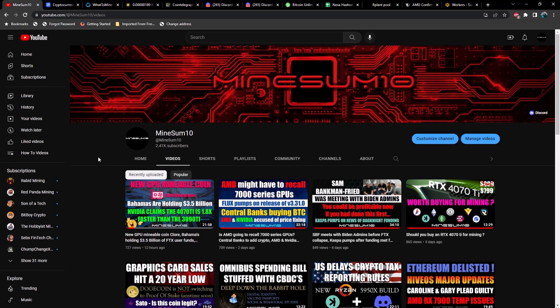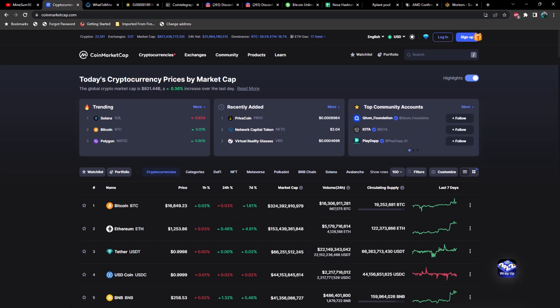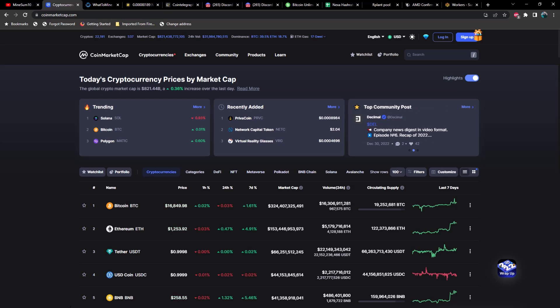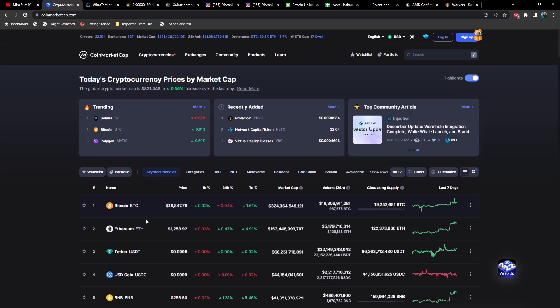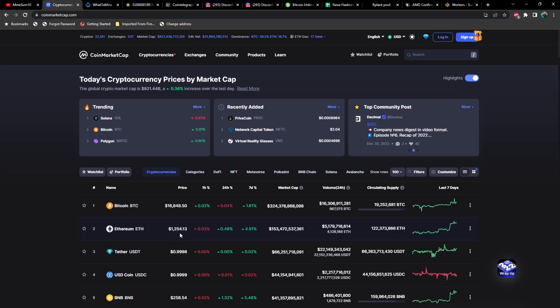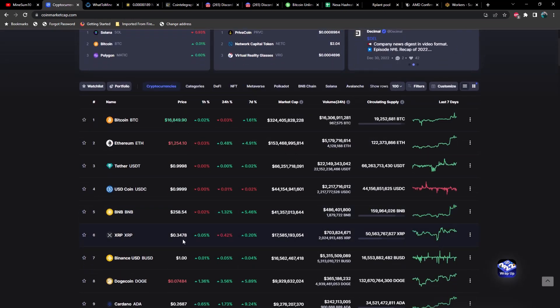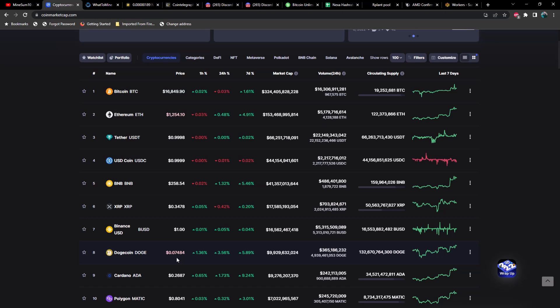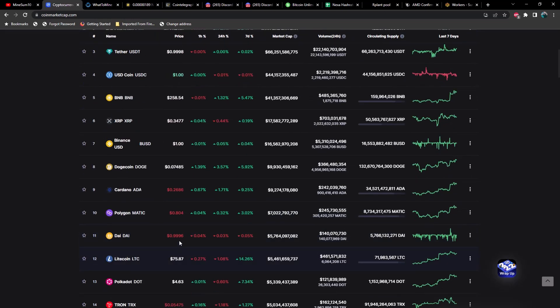Let's take a look at the market right now. It's late, it's midnight, I need to go to bed but I wanted to get this video out to you guys. At the time of recording it's midnight, January 5th 2023. Bitcoin is coming in at $16,848, Ethereum at $1,254, XRP at 34 cents, Dogecoin at 7.4 cents, Cardano at 26 cents.